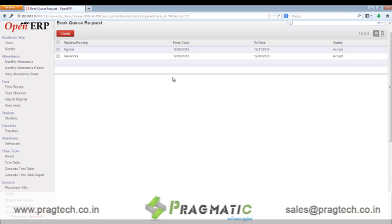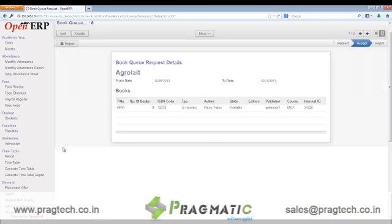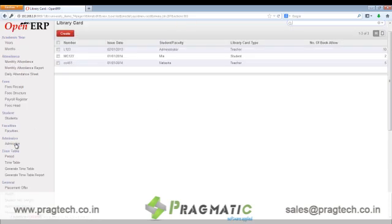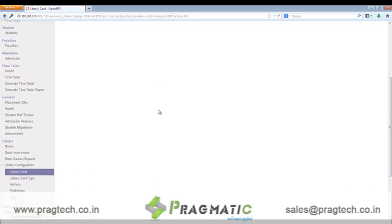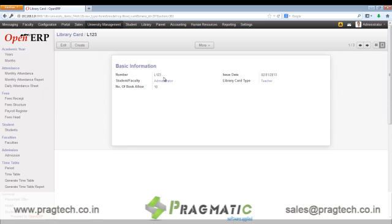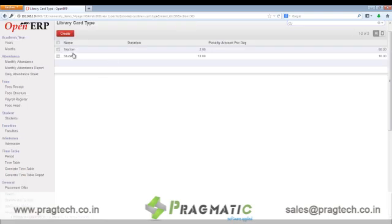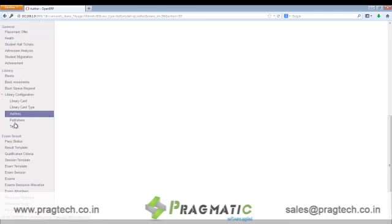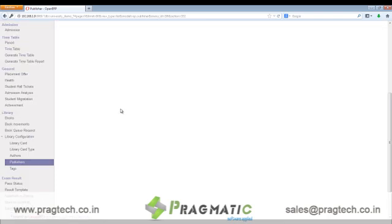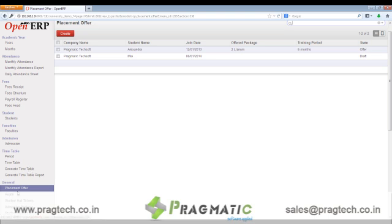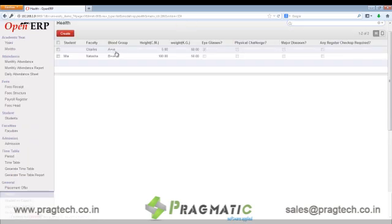Next is book queue request, wherein the request can be placed for various books. In library configuration, we can configure the library card with details like the number of the library card, the issue date, whether it's a student or a faculty, the library card type and the number of books allowed. We can create different types of library card types, different authors and different publishers for the books. We also have other general details like placement offers and the health details of the students and the faculty.